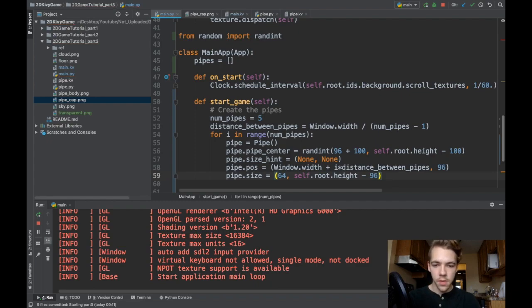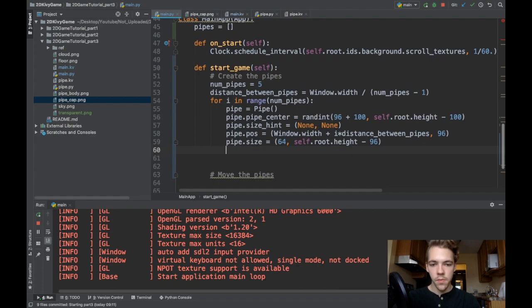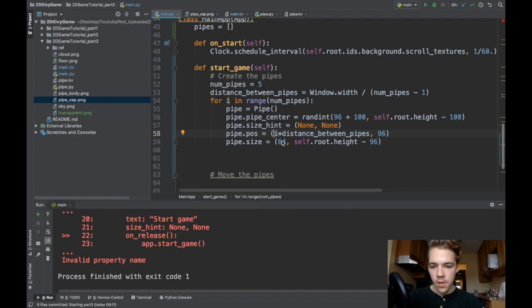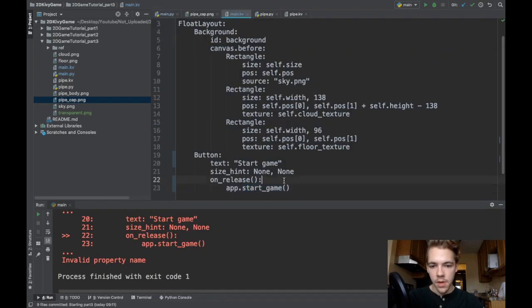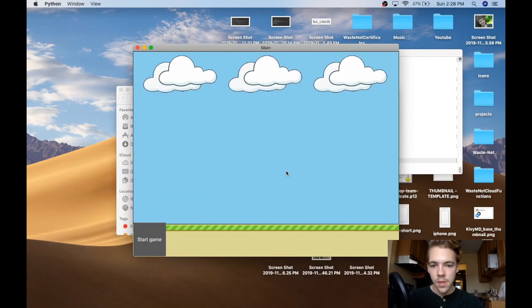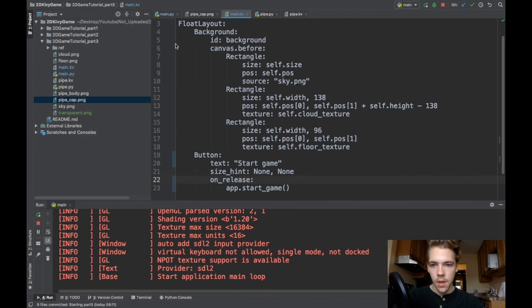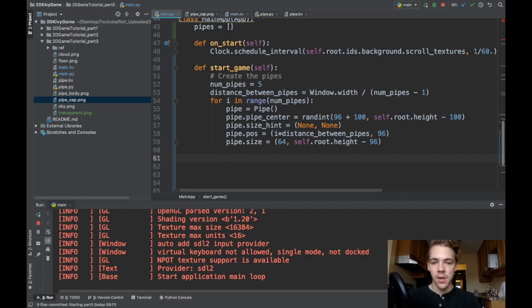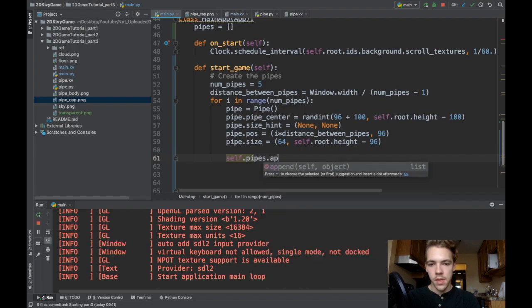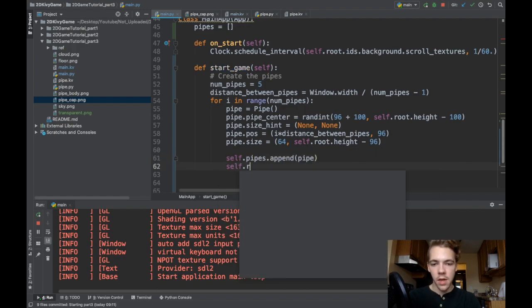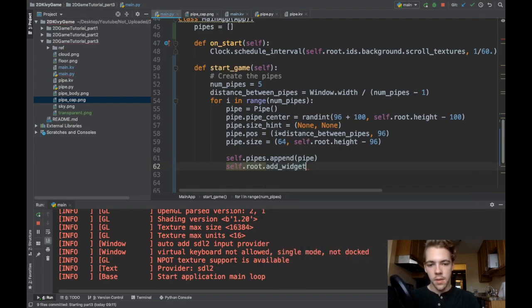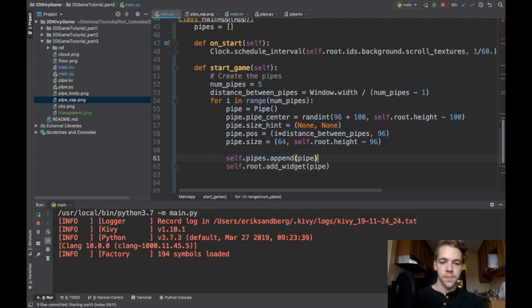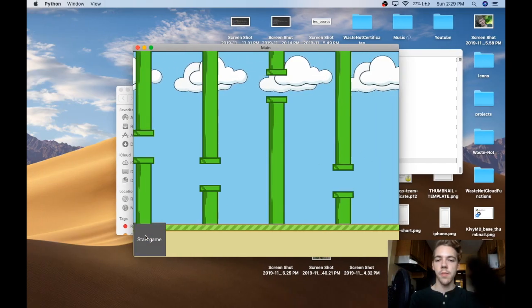Now if I run this, I'll have all my pipes created. I can remove the window.width offset to see them right away. I get an 'invalid property name' error — my mistake, fixed now. When I click start game, I realize I didn't actually add the pipes to the screen. So first I need self.pipes.append(pipe) to track them, and then self.root.add_widget(pipe) to display them. Now when I run it and click start game, all my pipes spawn. That's perfect.